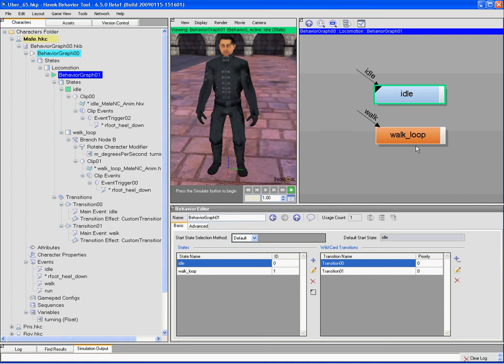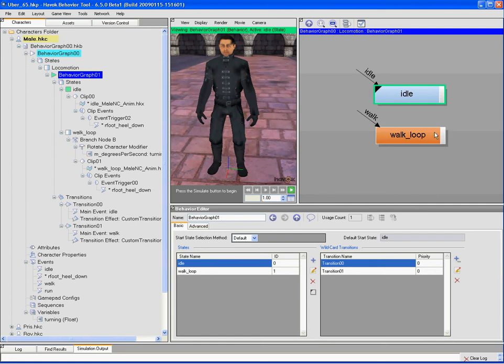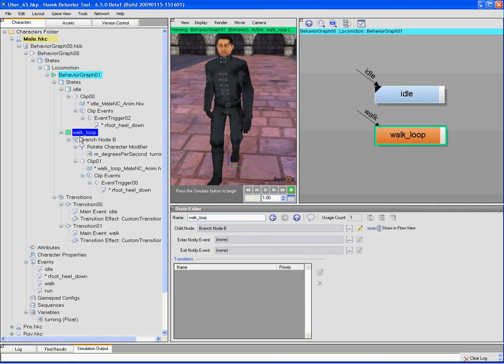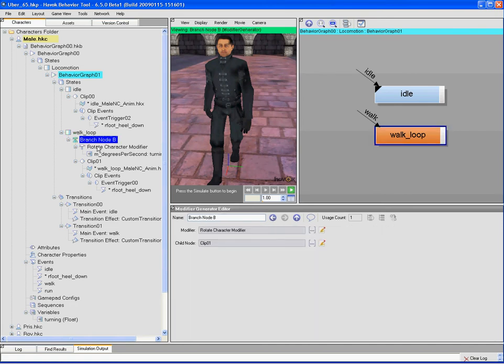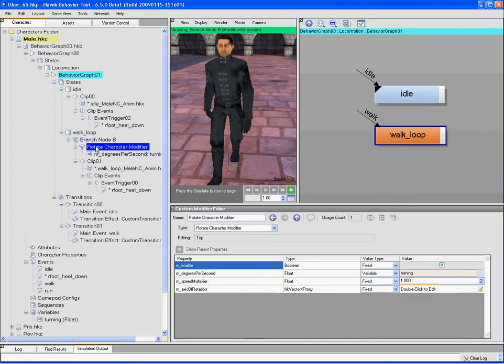So I have an idle and a walk loop, and this is my start state, the idle. And the walk loop actually is just a walk animation. You'll notice it's a special color. The walk loop state actually has a modifier on top of it. You can see my selection over here for the walk state. I have a branch node, what we call a modifier generator, and underneath that is my character rotate modifier.